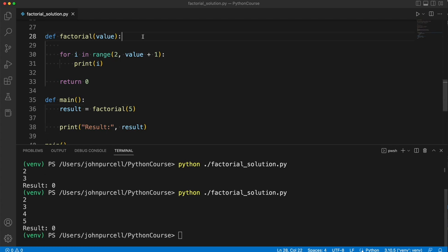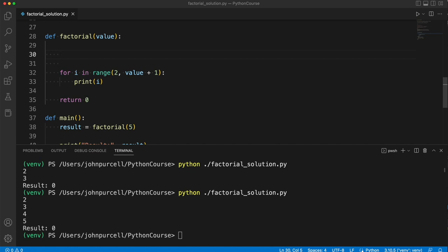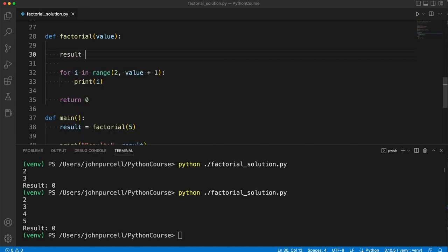How can we multiply them all together? Well, I need a variable up here. Let's call it result and set it initially equal to 1. And down here, I'm going to return result.